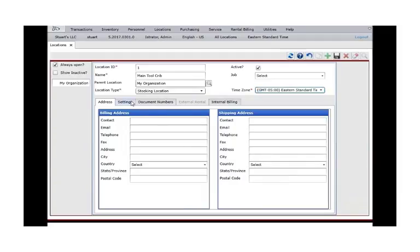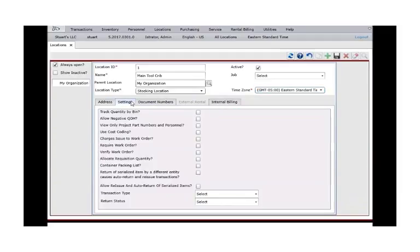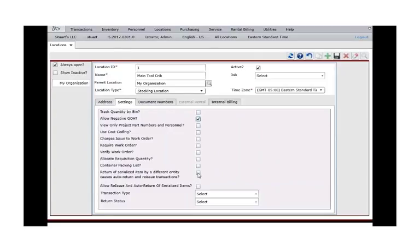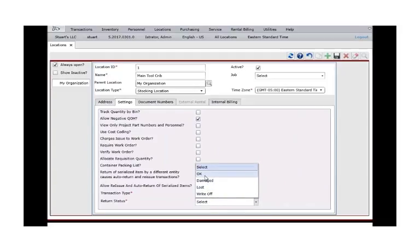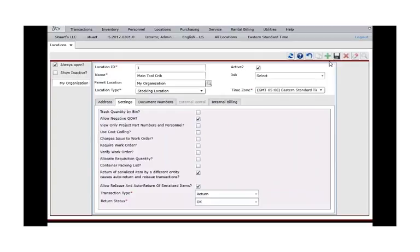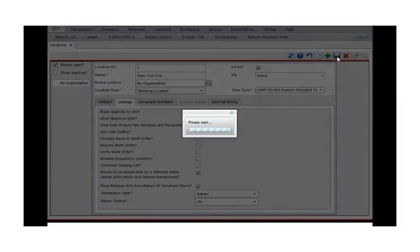Click the Settings tab. Here we will apply the most common settings. Check Allow Negative Quantity on Hand. Check the last two options which enable Automatic Transactions. Set the Transaction Type and Return Status to the only options available. For more details on these settings, see the help documentation or ask your trainer. Click Save.